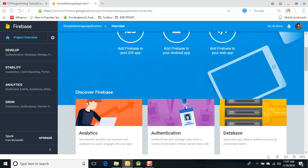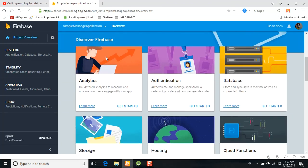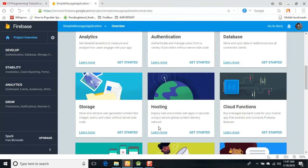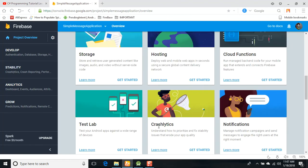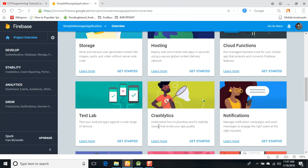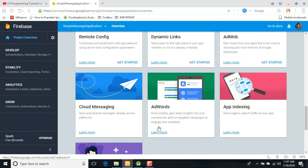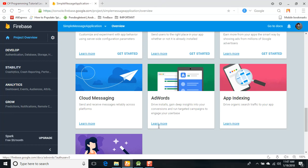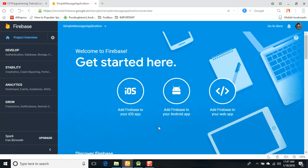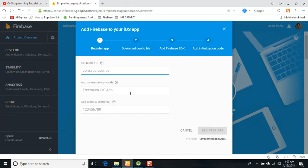More important, it will provide a lot of things for you: analytics, authentication, database, storage, hosting, cloud functions, messaging, notifications, crashlytics, and a lot of things. But first of all, we are going to insert and check how to add the Firebase for Android.